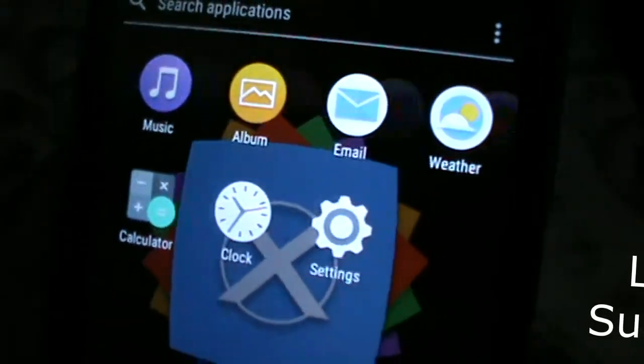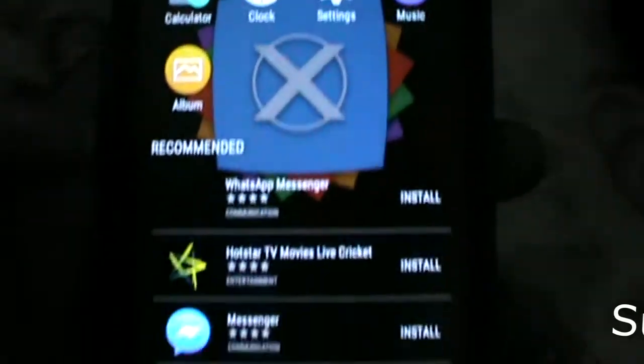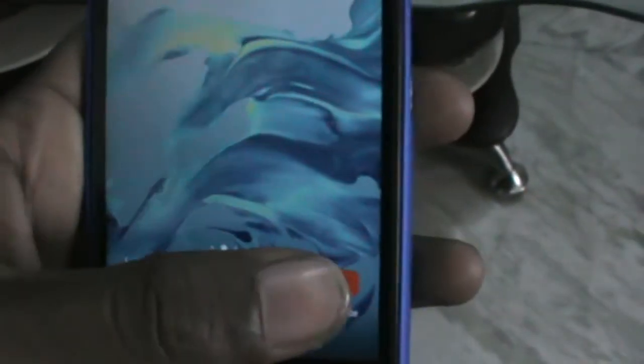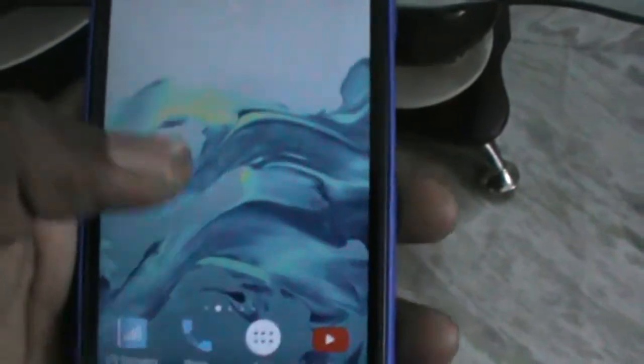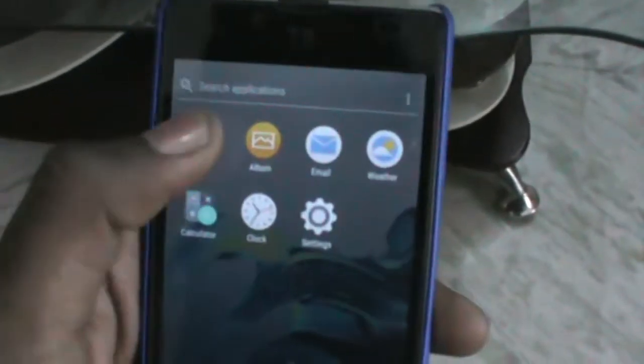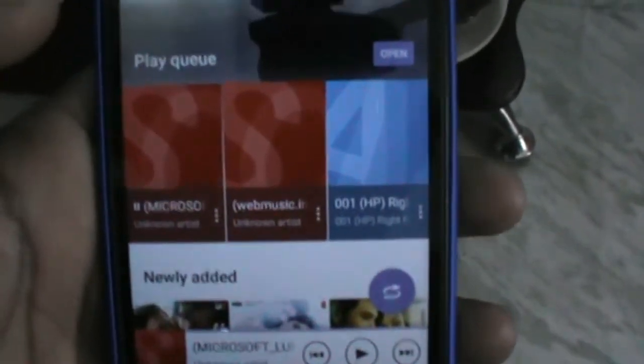In this ROM we got a music player too. Let's check how it works. Yes, here it is.